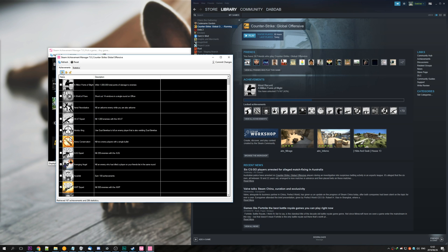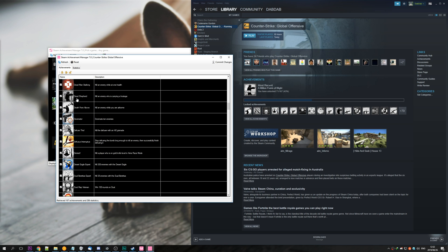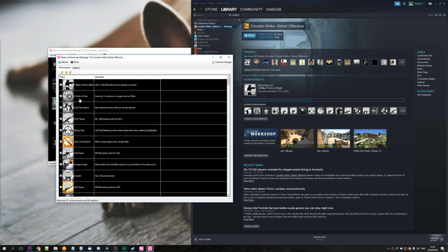You can also hit the lock all achievements, which removes all of them, invert all achievement, which will basically uncheck the ones that you already have and check the ones that you don't. Then you also have the unlock all achievements button, which just ticks all of the boxes.